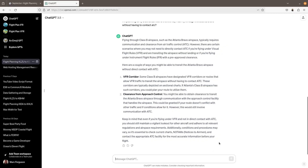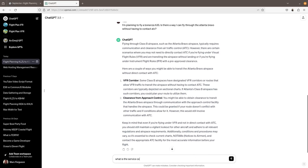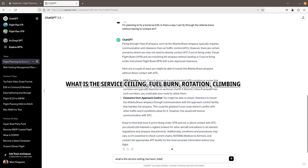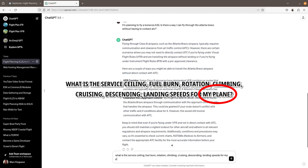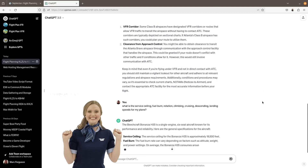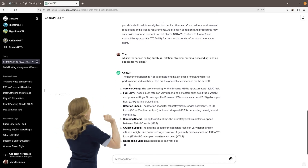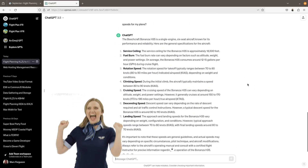Now I want to get some aircraft performance data. This is where context really shines. I established earlier in this thread what my airplane type is, so as I continue with the conversation, I no longer have to refer to 'Bonanza H35' — I can just say 'plane.' I then prompted asking for a series of data points. I get a service ceiling, fuel burn, rotation, climbing, cruising, and descending speeds. I have to say, this does not replace the pilot's operating handbook. What this does is make it a wee bit easier to get a general flight plan going. Since the scope of this is flight simming, we're not putting anyone in any real danger.